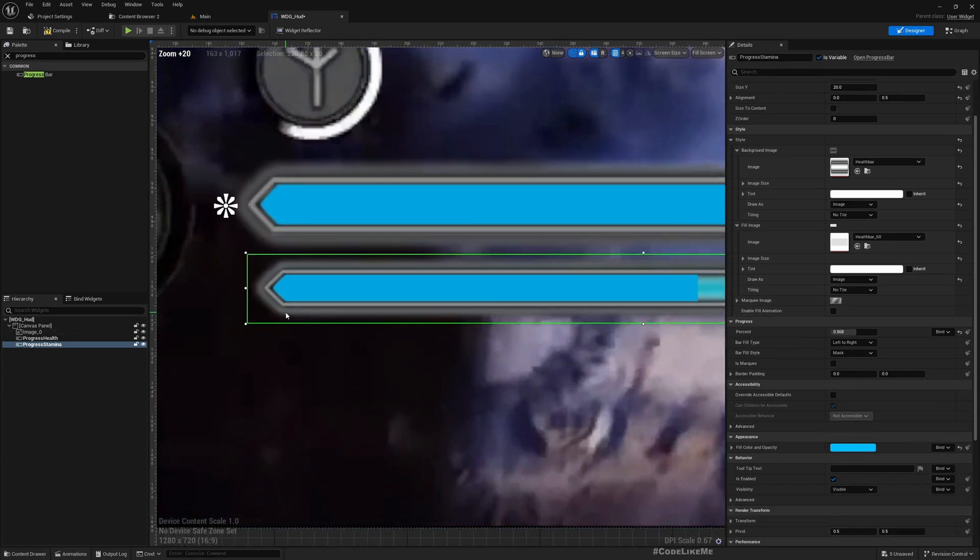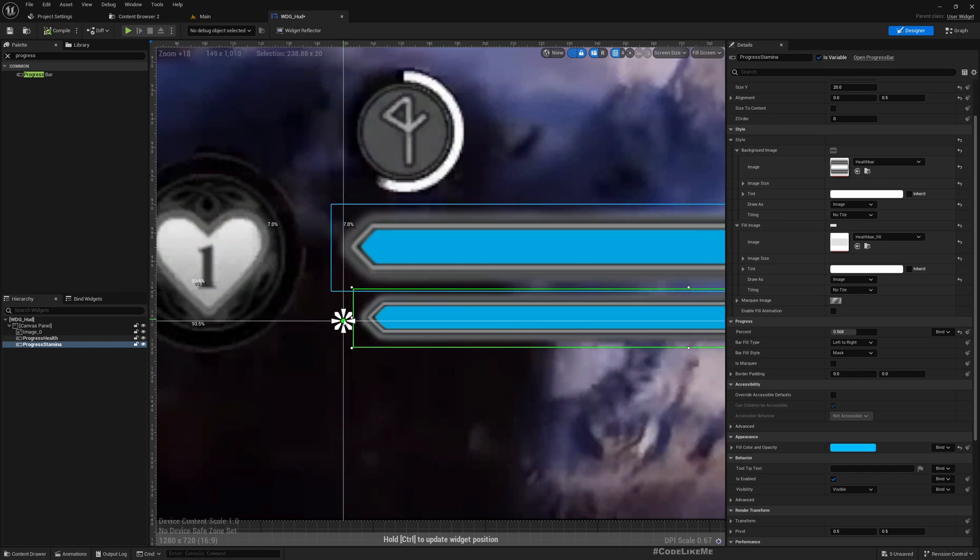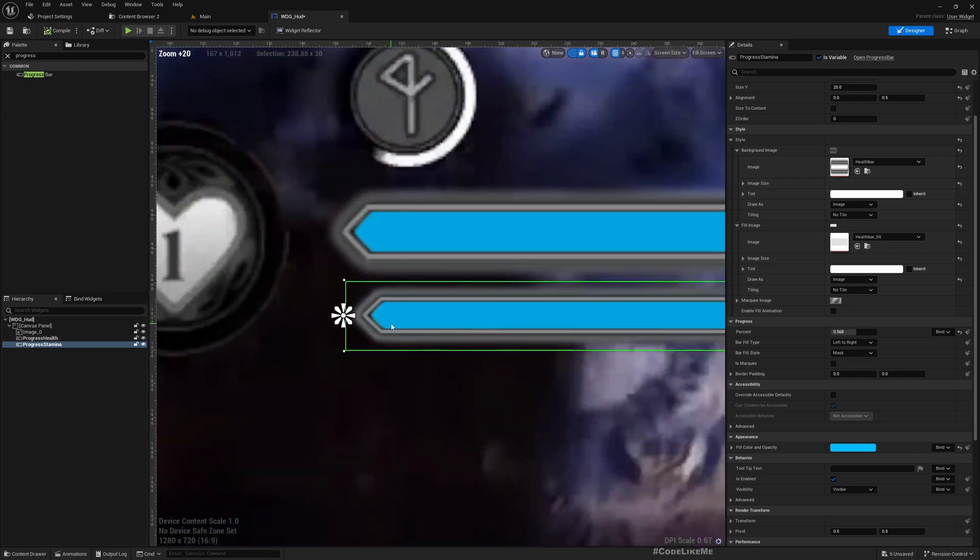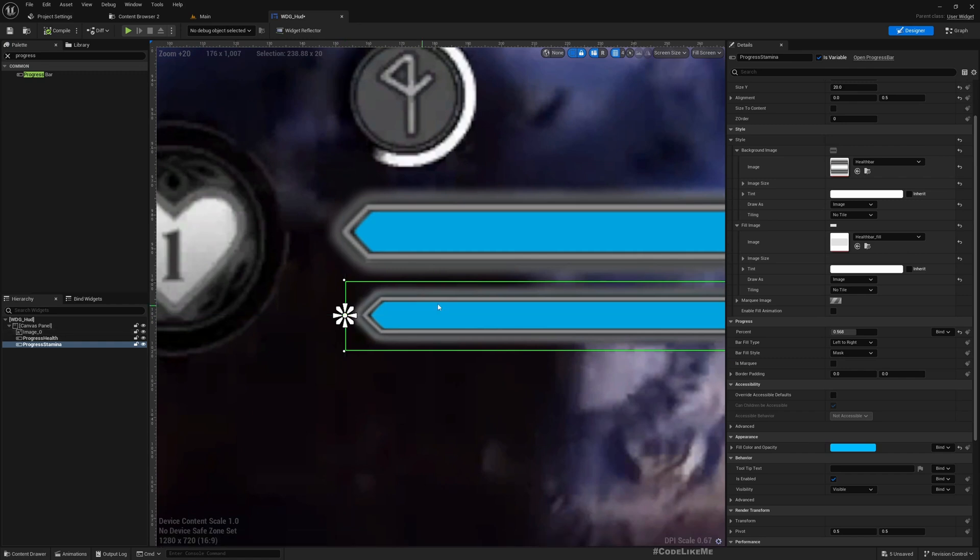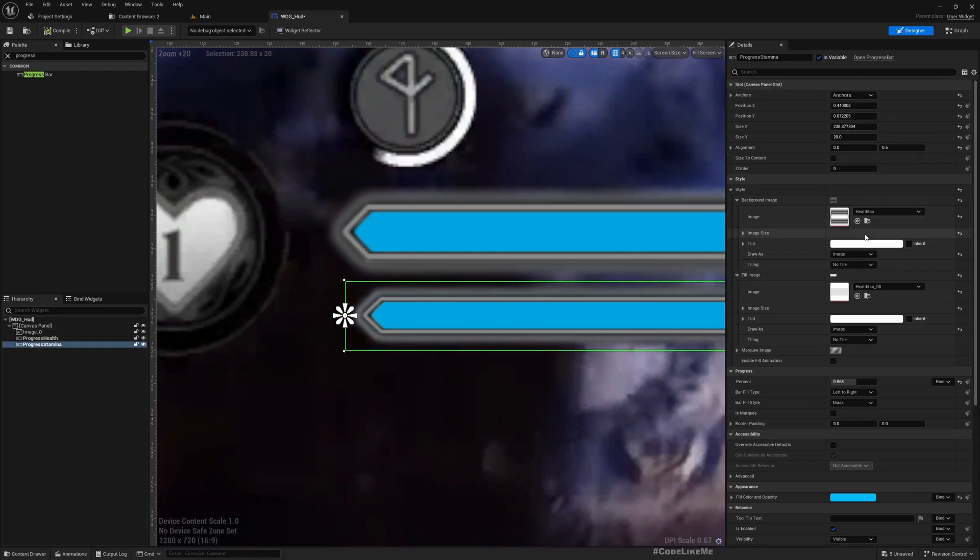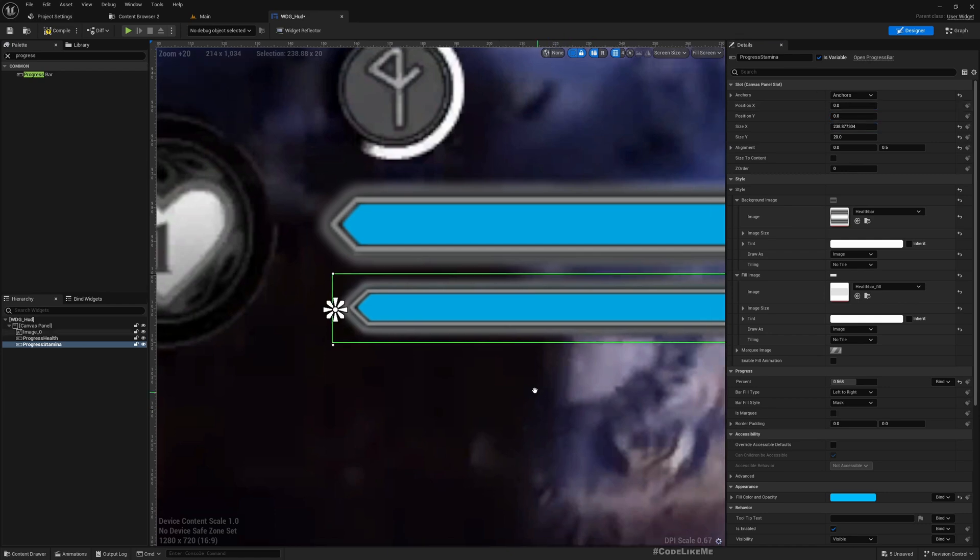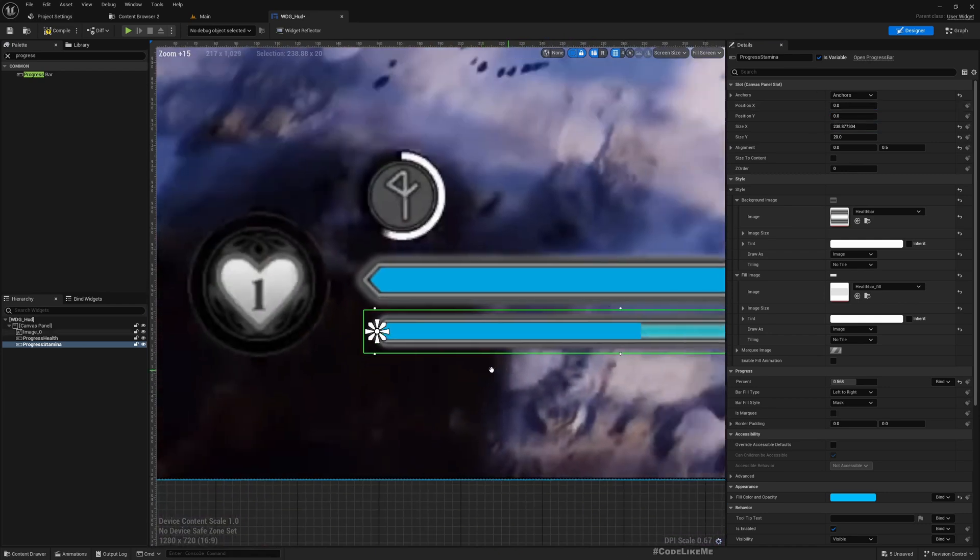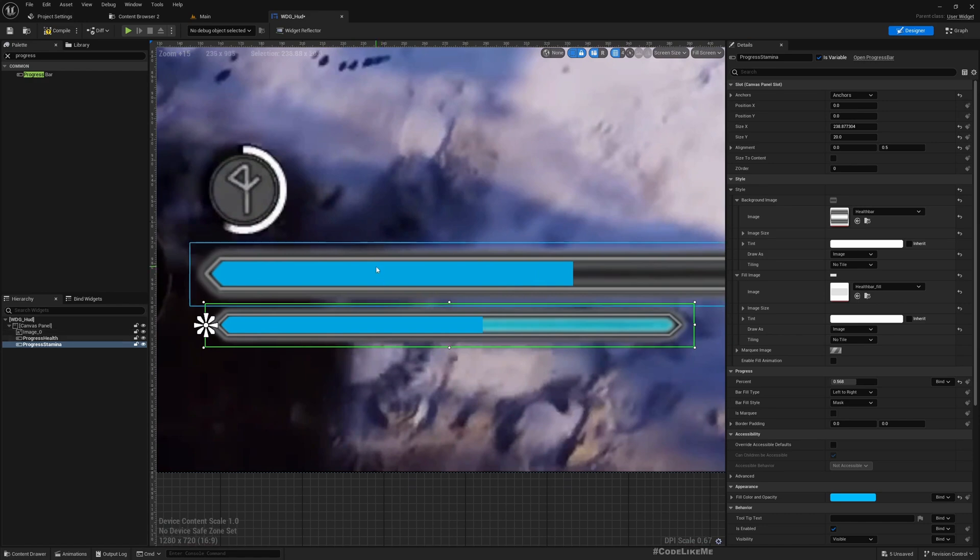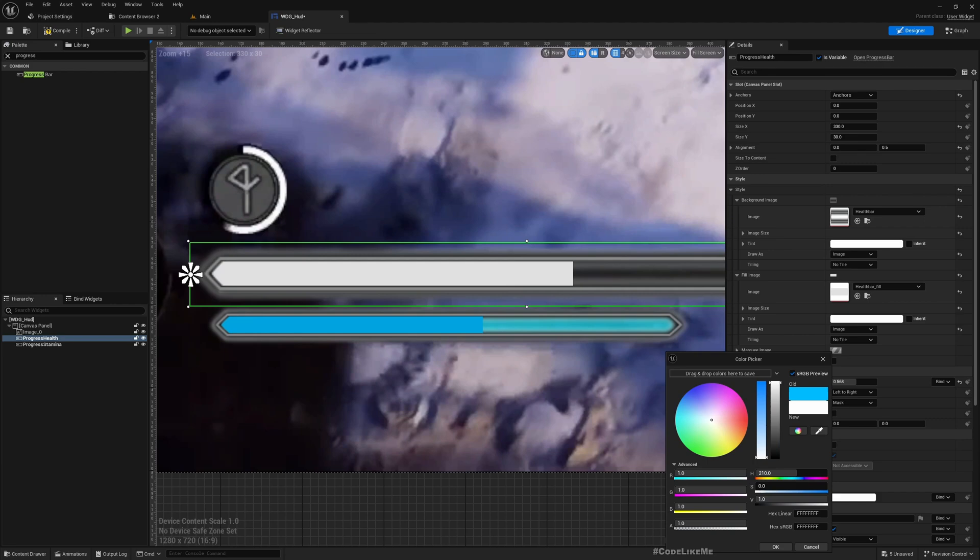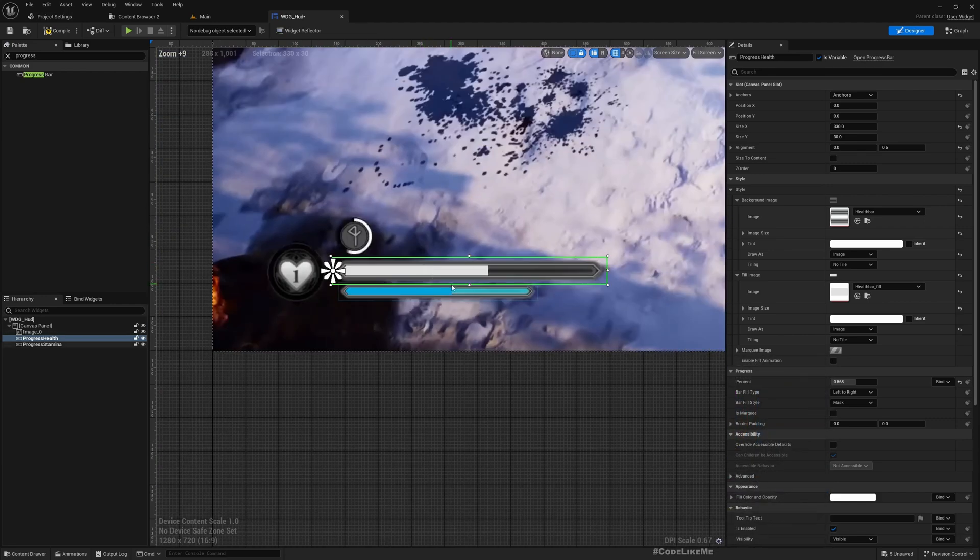This is good enough. I'll move the anchor to match this. One more thing, the fill color should be white, so I'll make it white.